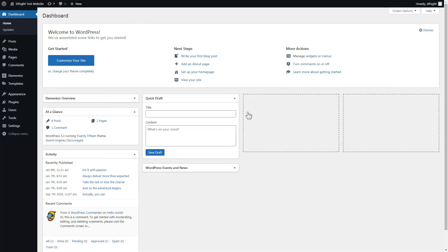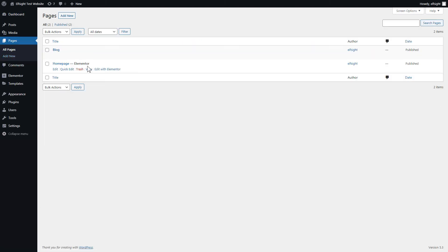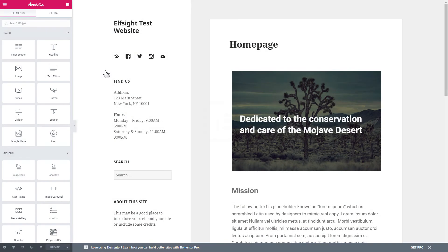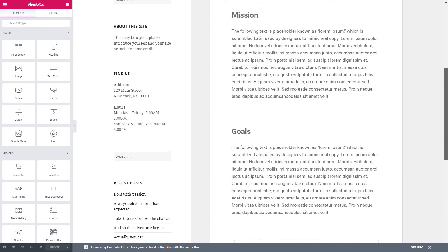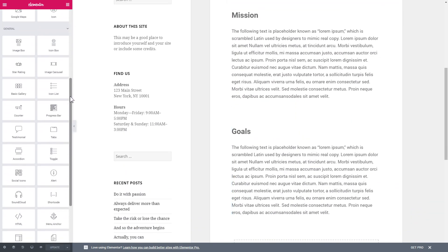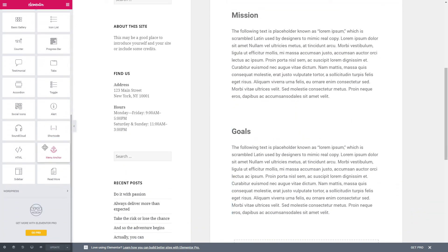After you've logged in to your WordPress admin panel, go to Pages section and select the required page. Click Edit with Elementor and then drag and drop HTML element to the right page area.